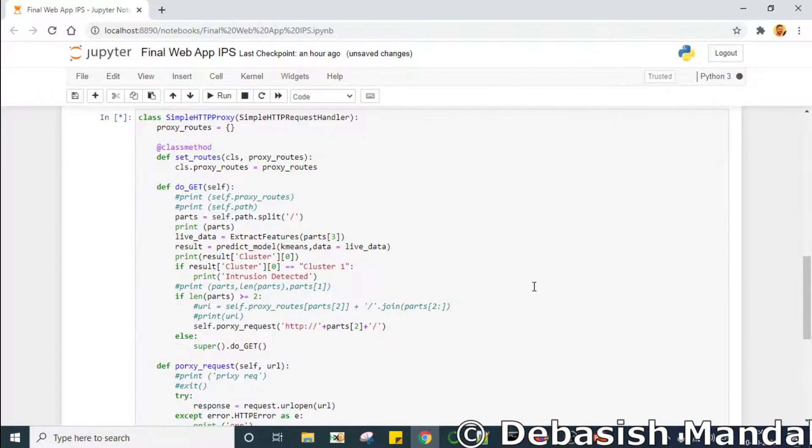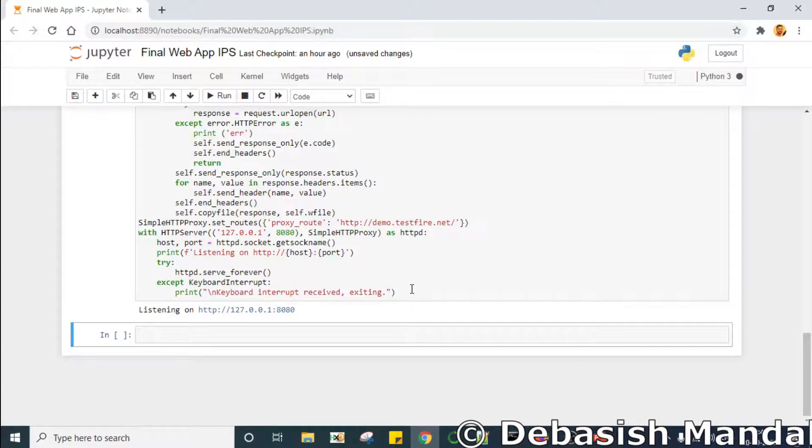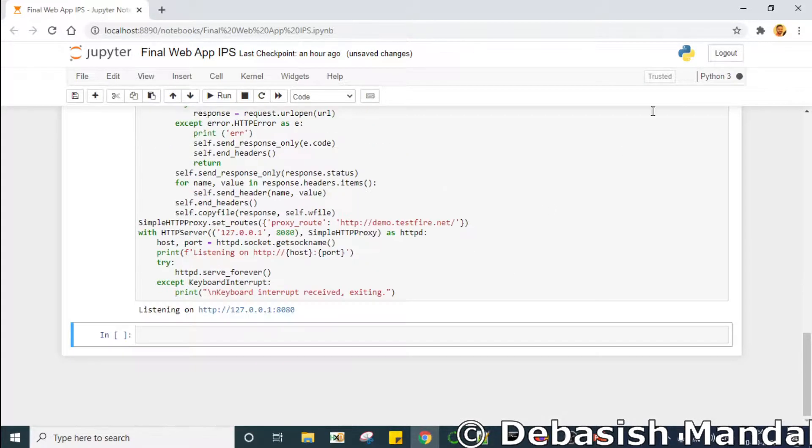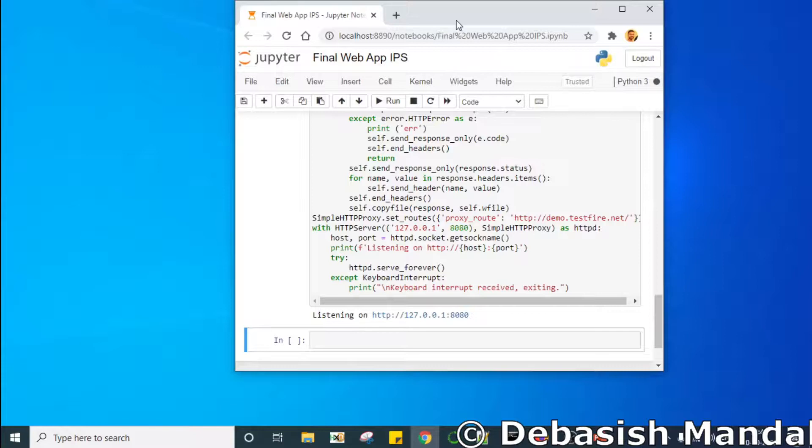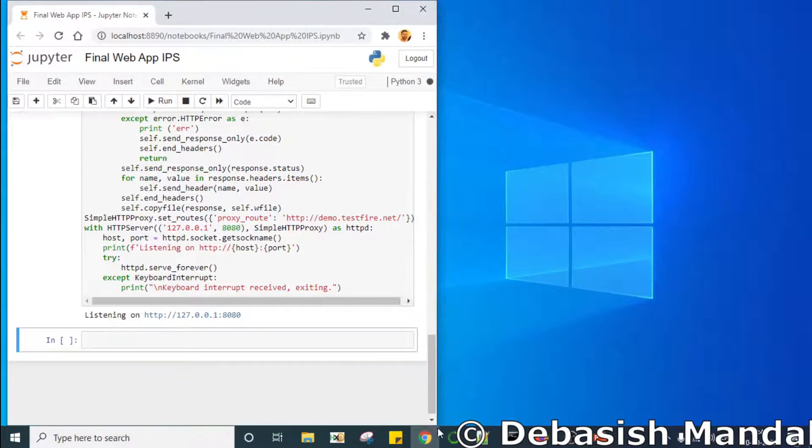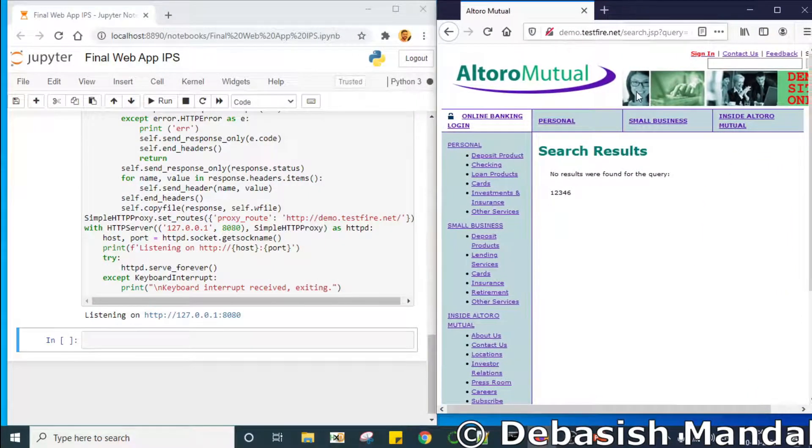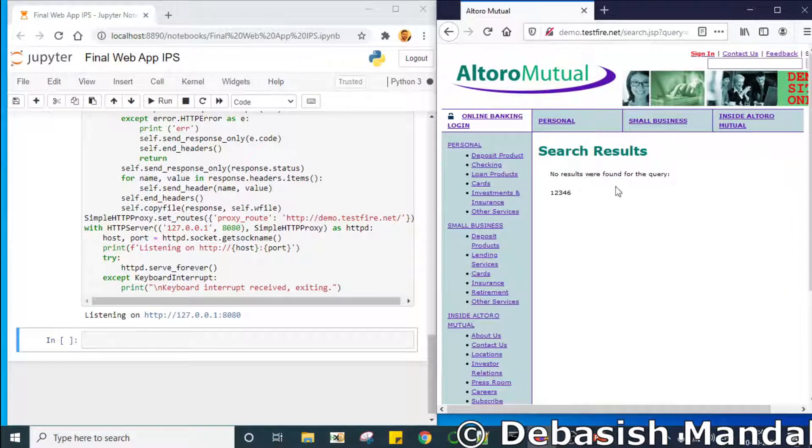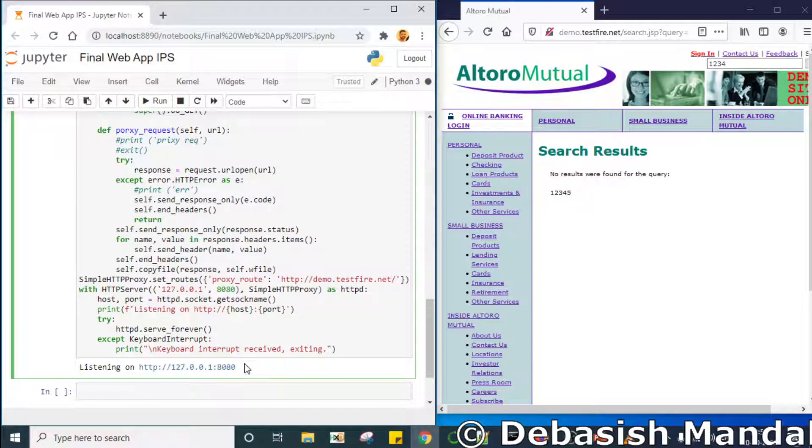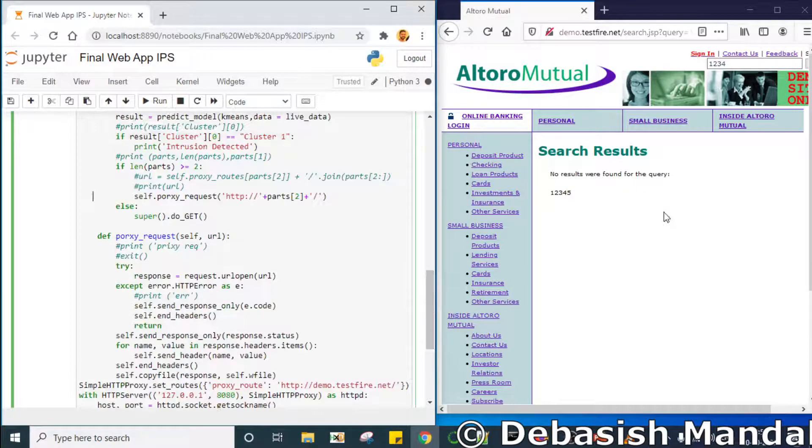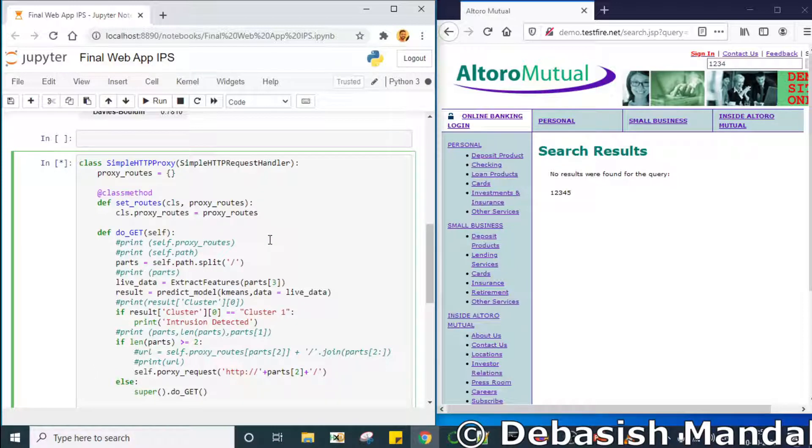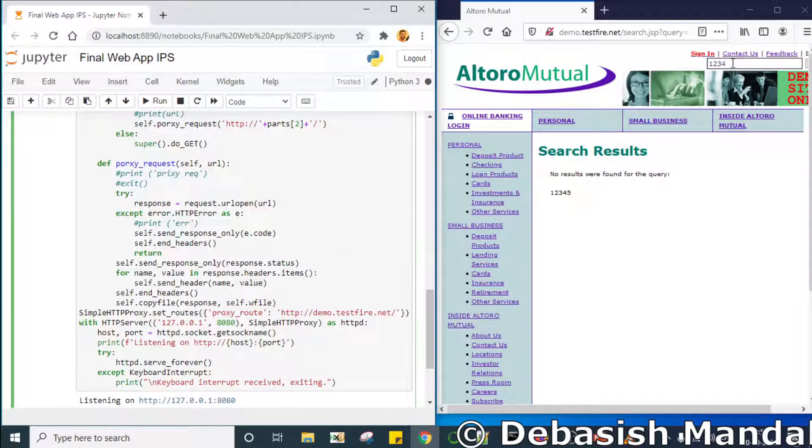So now whatever request we are going to send has to go through this proxy server and the machine learning model that we have developed is going to apply on all the requests that we are going to send. So let's split the screen in two parts so that we can see that in real time. As you can see our IPS or the proxy is listening to port 8080. We have configured Firefox to send all the HTTP requests through this 8080 port. So whenever Firefox is going to send any request through 8080, our machine learning model is going to execute on the HTTP request and we are going to find out whether the request is bad in nature or not. So that's the plan.